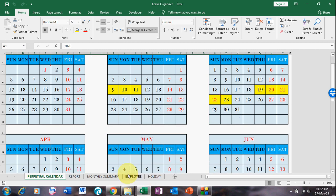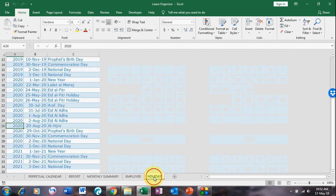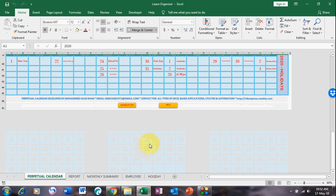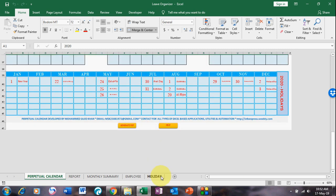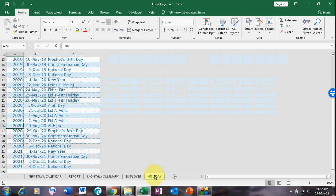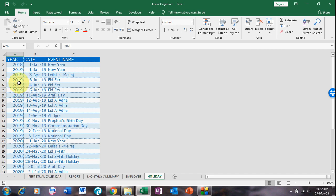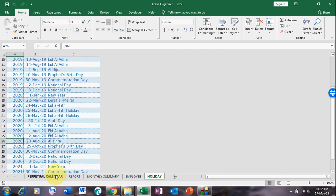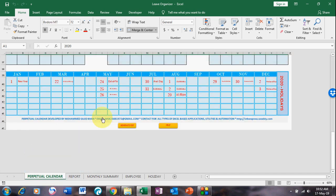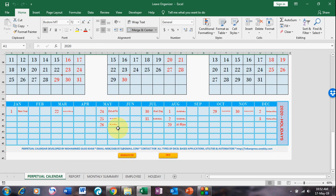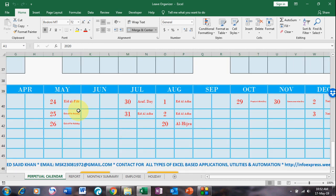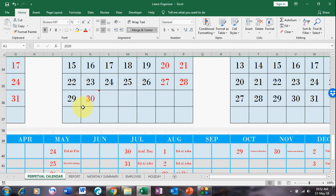This is the holiday list for the year 2020. This is the holiday list sheet where you can define all holidays — year, date, and event. It will automatically mark those dates as holidays. This is the full holiday list.